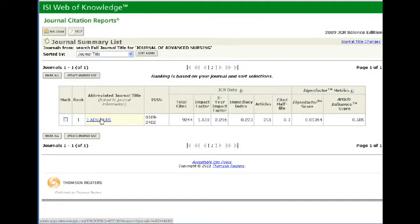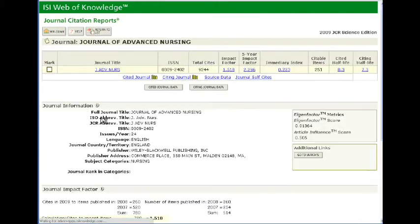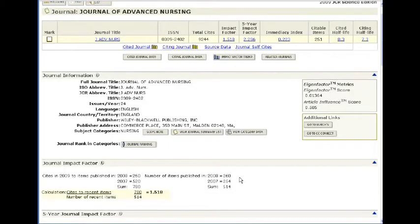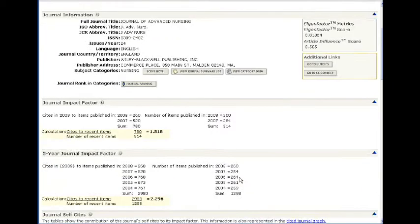If I click on the journal name, then I get a full display with more information in it.